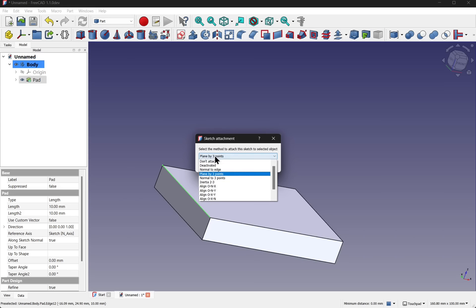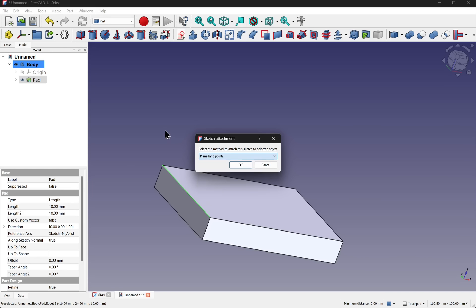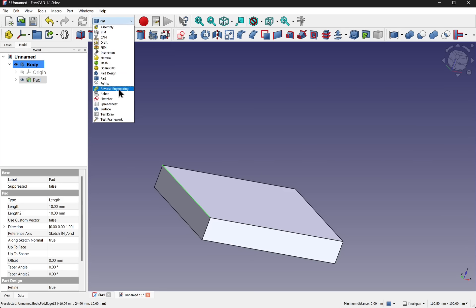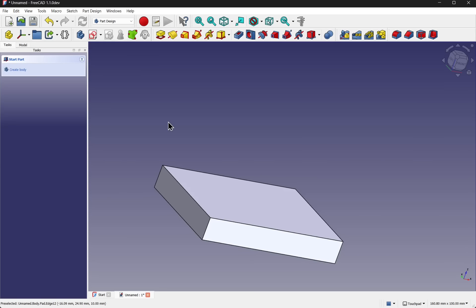It'll ask me for a different attachment mode. And I can select which one I want. There has been some developments to allow that in part design. At the moment it's not surfaced. But here's a quick preview of that in action.